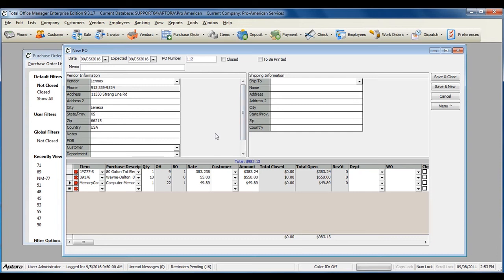If you are purchasing these materials for a customer, select the customer that these are being ordered for.